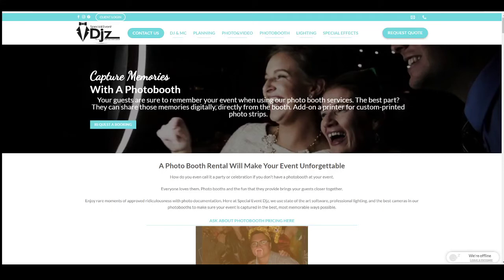In this video, I'm going to show you how to pick your Photo Booth backdrop and your template. Here on our website, if you click on Photo Booth, it'll bring you to this page right here.